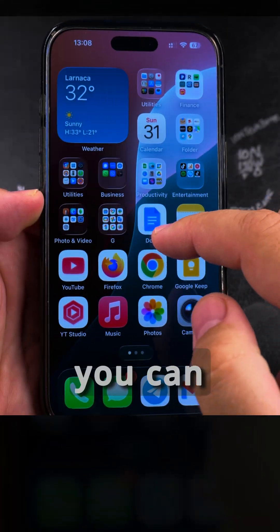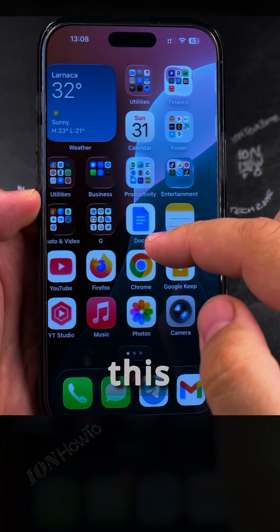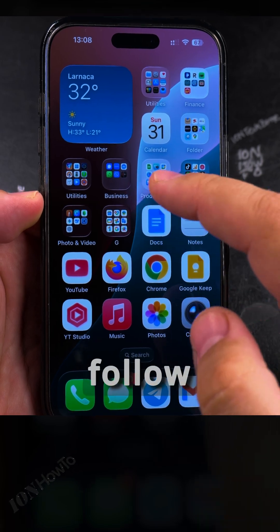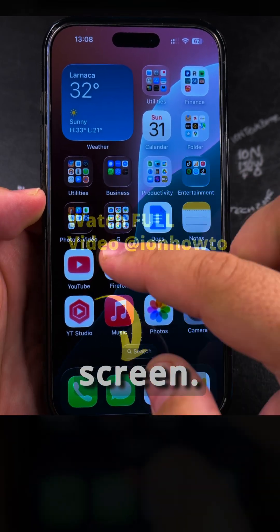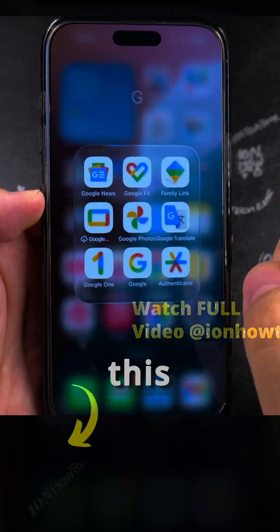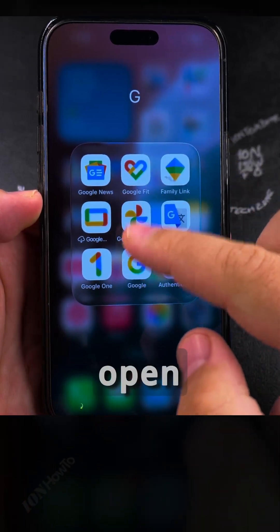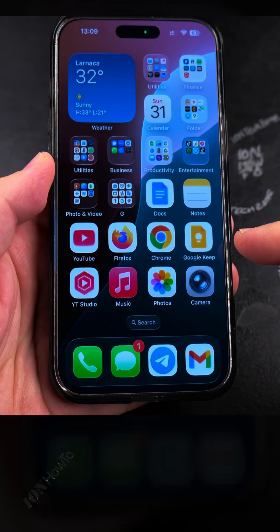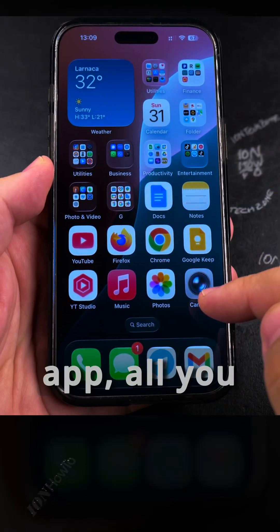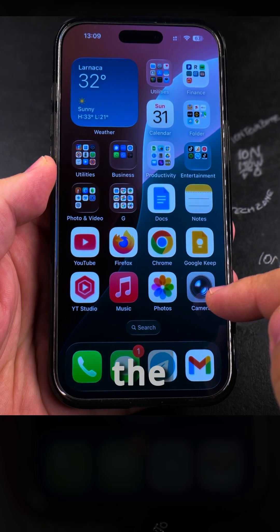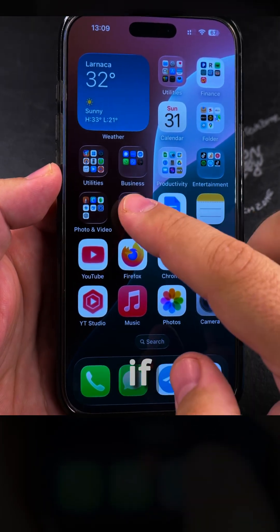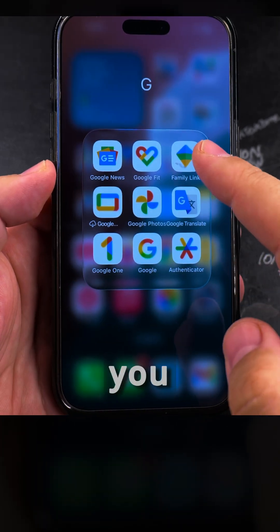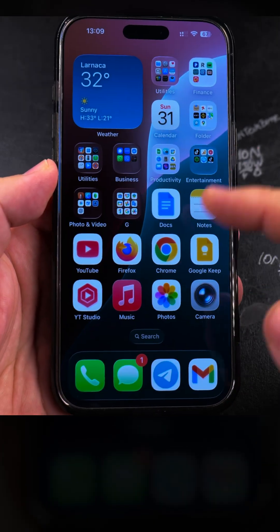Once the iPhone is unlocked you can move your finger on the screen like this and the icons will follow what you're doing on the screen. For example I could open this folder and I could open any of these apps. To open any app all you have to do is press on the app icon, or if the app is in a folder you will open it like this.